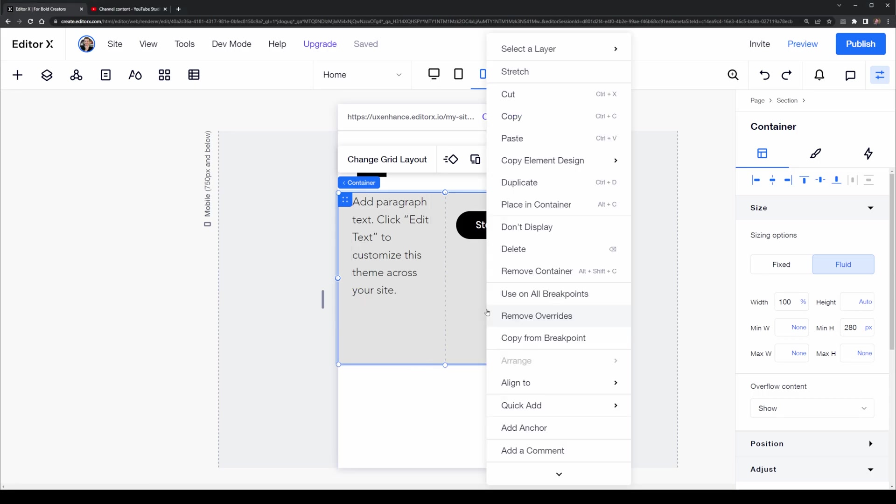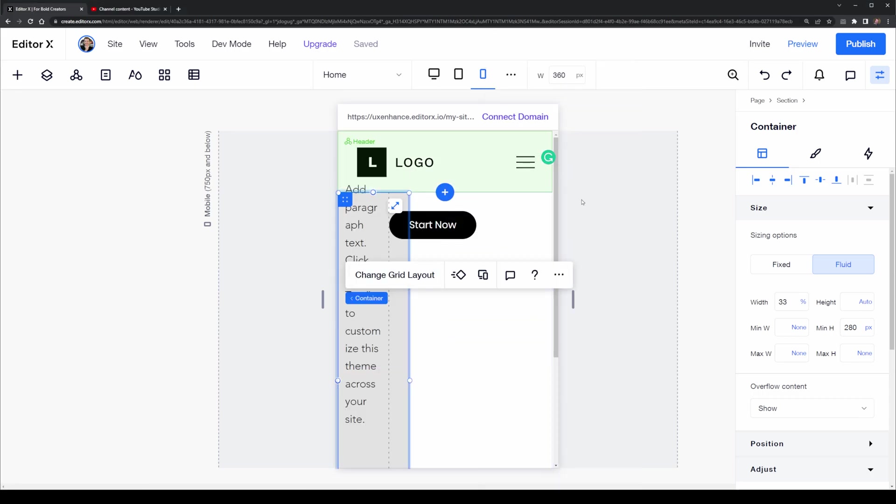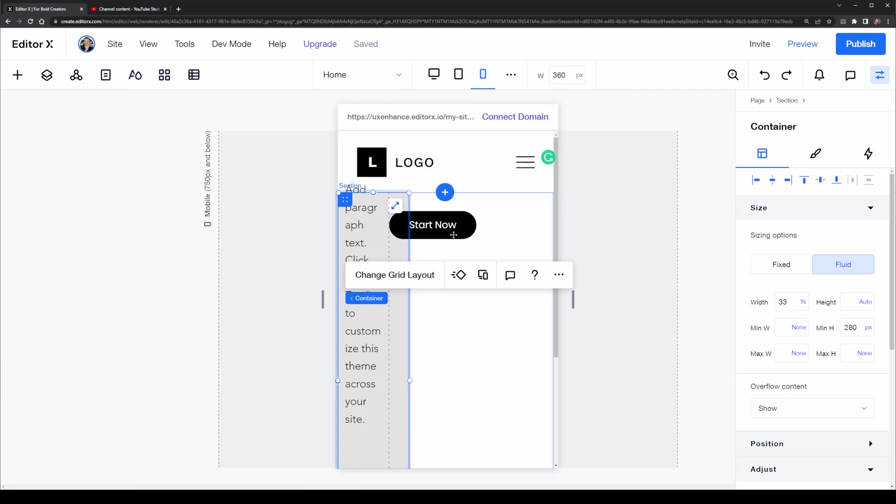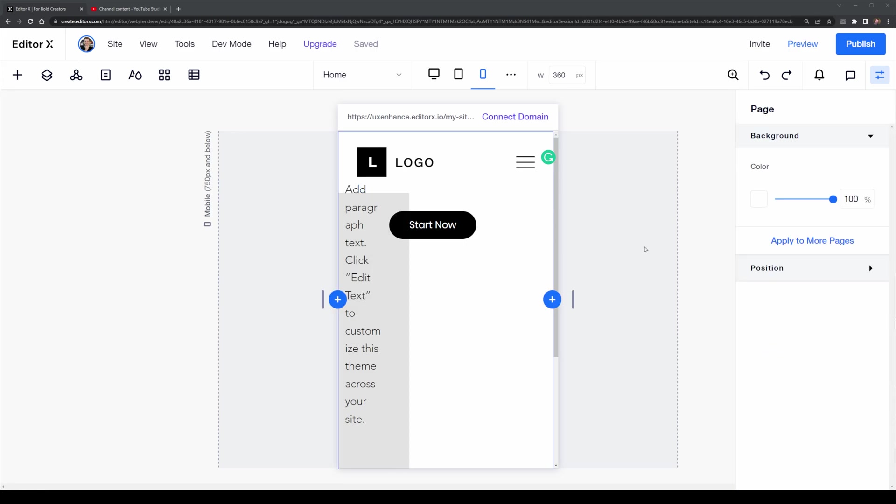This allows it to go back to 33% here as well. Let me undo these changes.